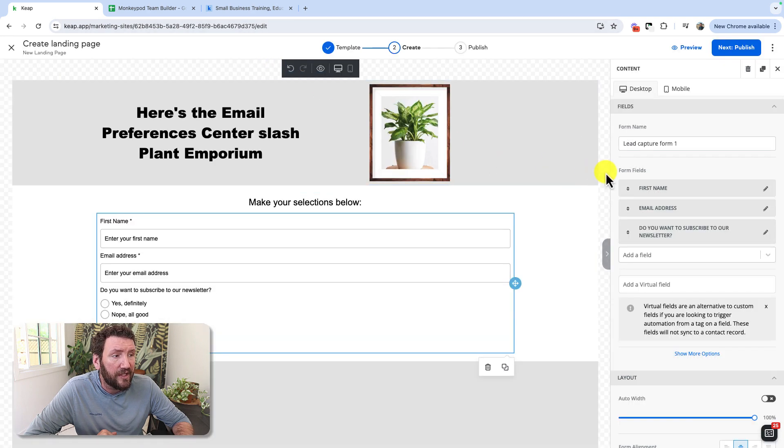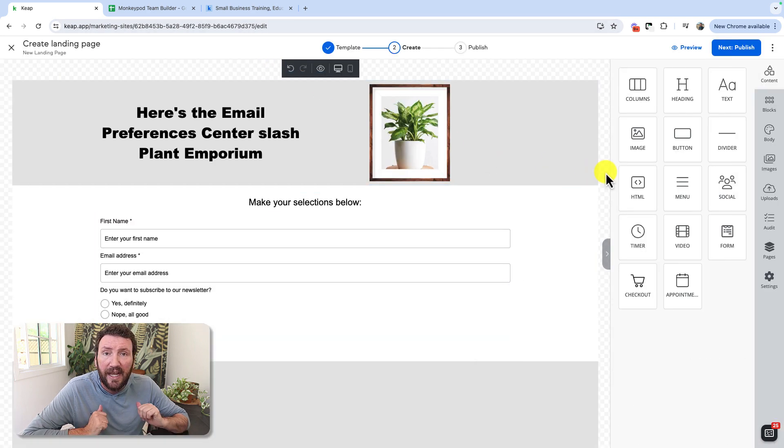So feel free to build out a survey, any sort of quiz, or a preferences center. You can use their selections to apply tags so that you can add people to the appropriate lists or suppress them from different searches or reports in whatever way it serves your business.